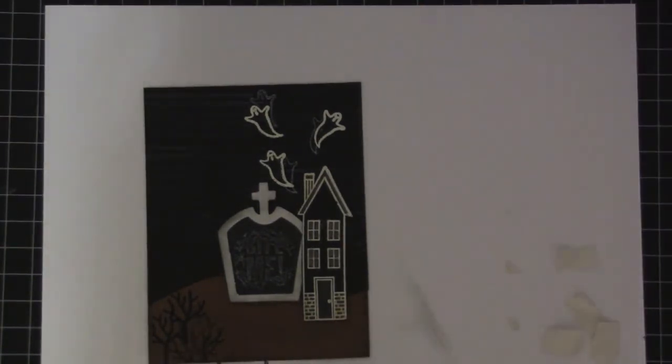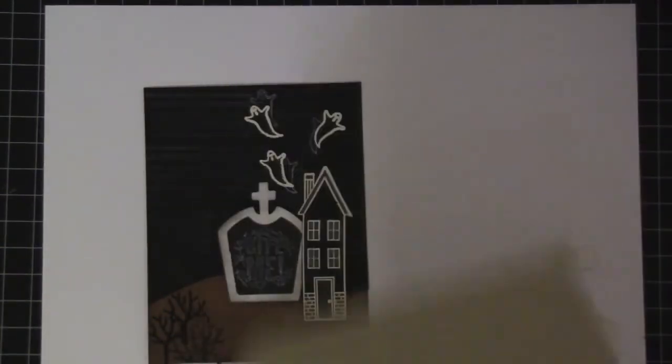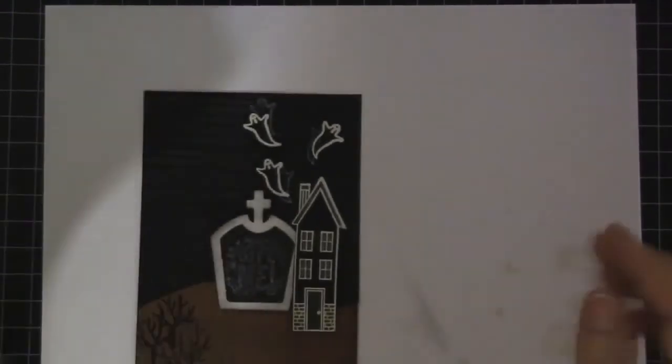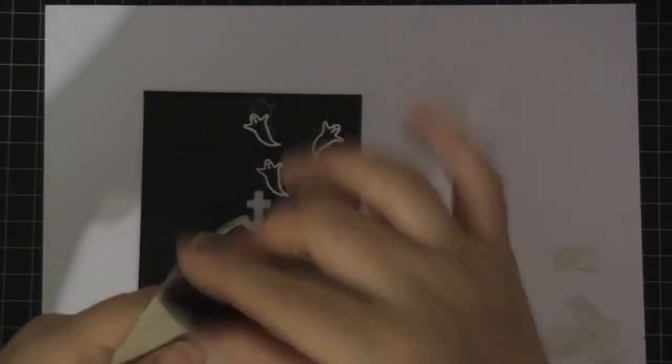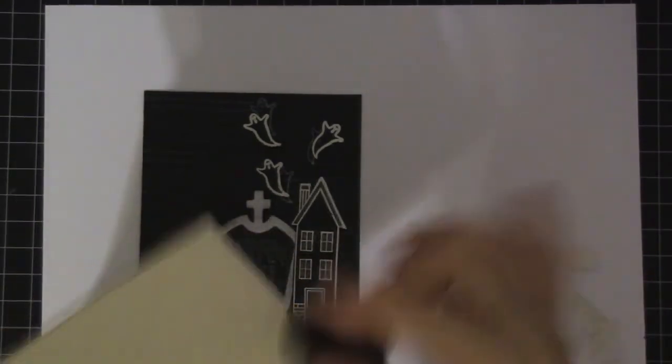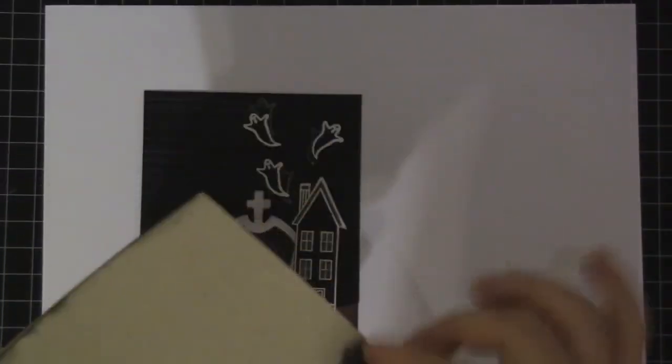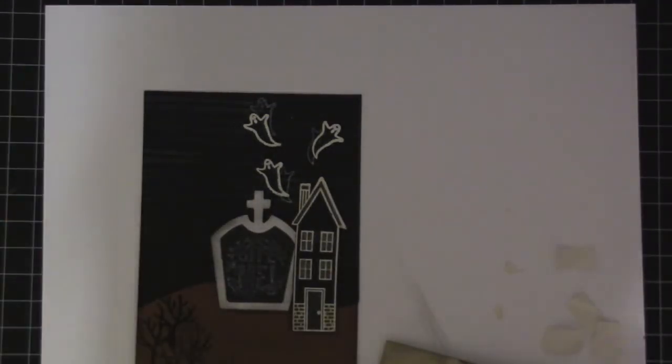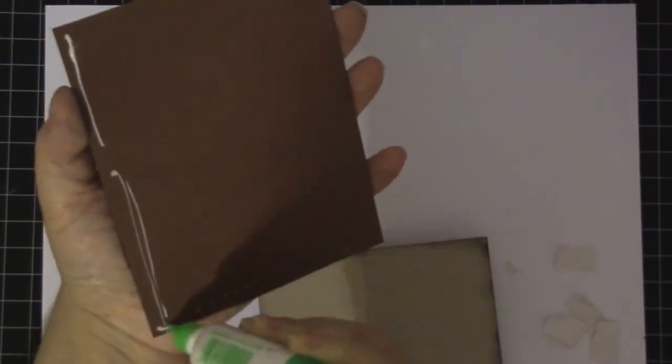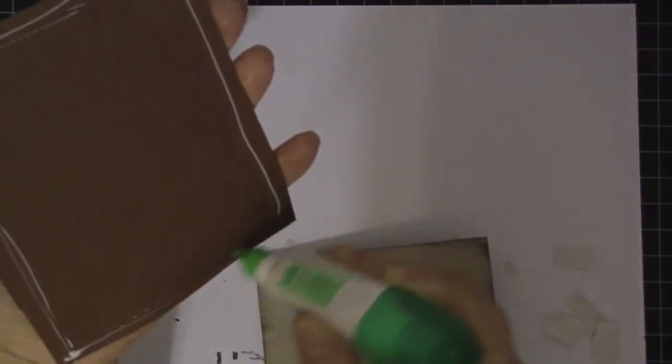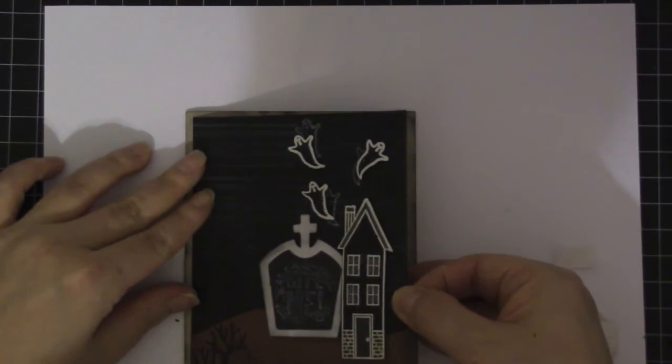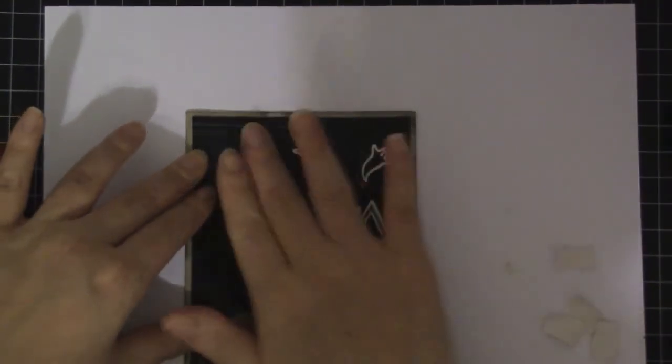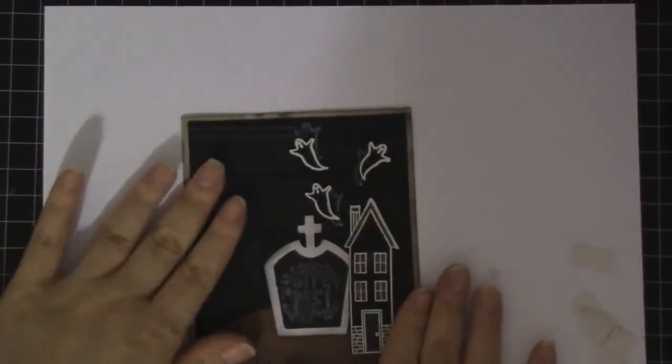And then I'm going to attach this to... This is Neenah Solar Desert Storm. I'm going to chalk up the edges. This is black. And then attach this. Like so.